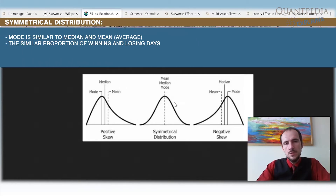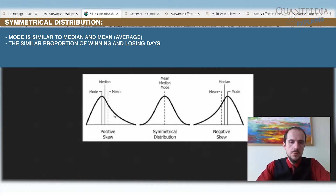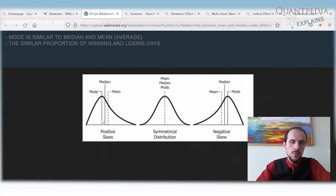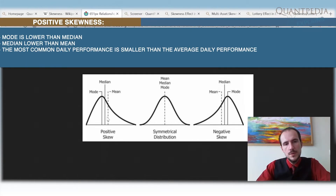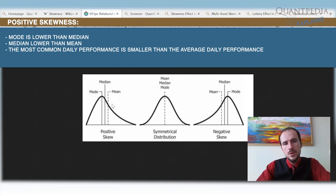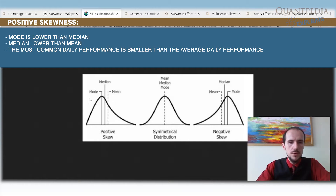In cases where the mean, median, and mode are nearly the same and the right side of the distribution mirrors the left side, we have a symmetrical distribution. We can also have a mean that is on the right side of the mode — the most common performance — meaning the average daily performance is significantly higher than our most common daily performance.